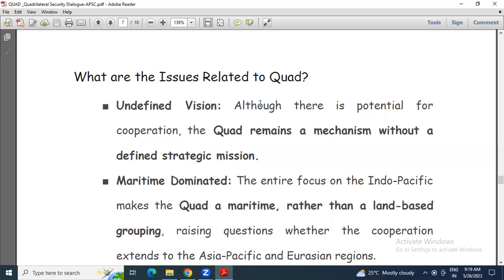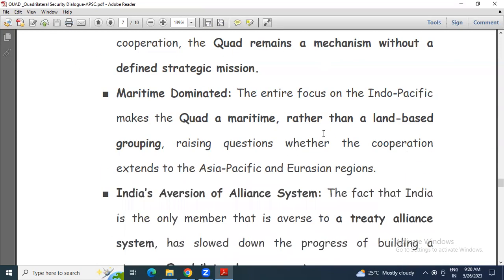Second: maritime dominated. The entire focus on the Indo-Pacific makes the Quad a maritime rather than a land-based grouping, raising questions about whether the cooperation extends to the Asia-Pacific and Eurasian regions.